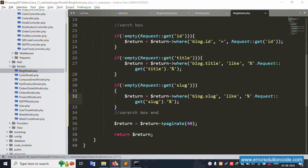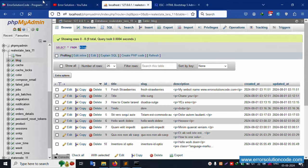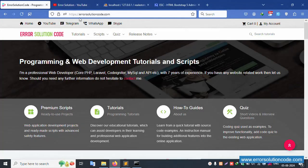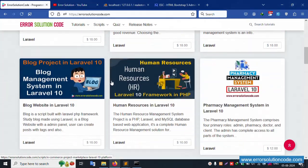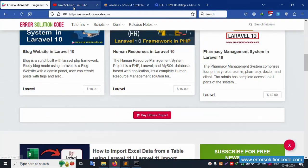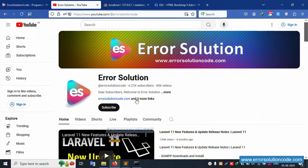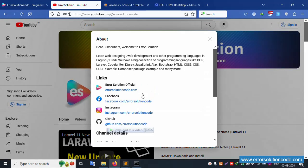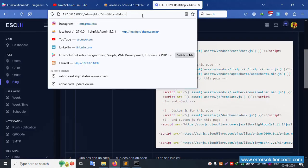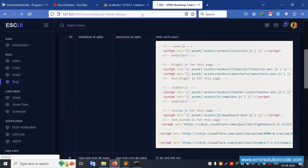Any doubt, please contact my official website errorsolutioncode.com — Telegram, WhatsApp, and Skype are available. Please any doubt, contact anytime. Please subscribe to my channel and click the bell icon. All links are available — let's refresh the page.